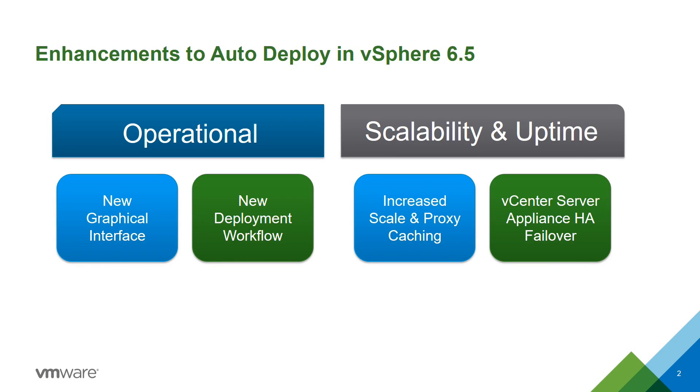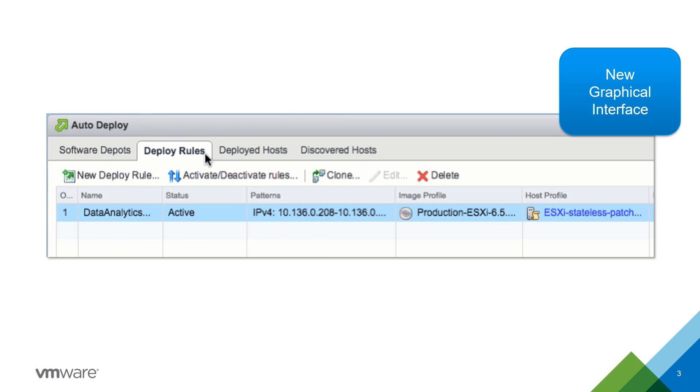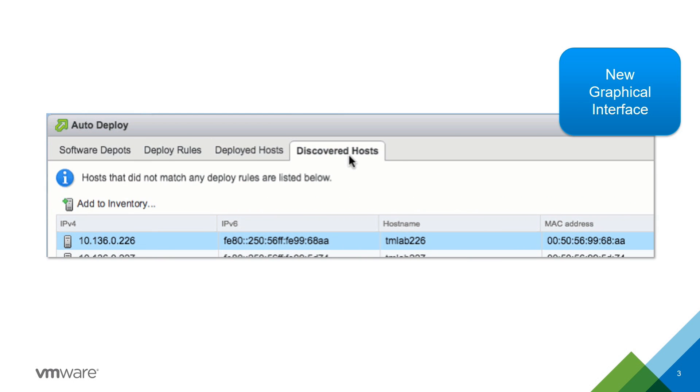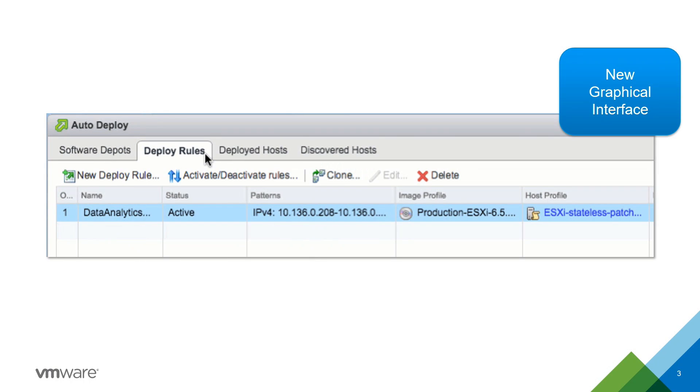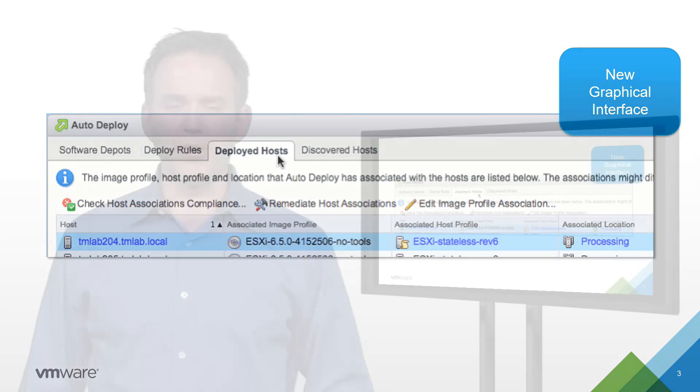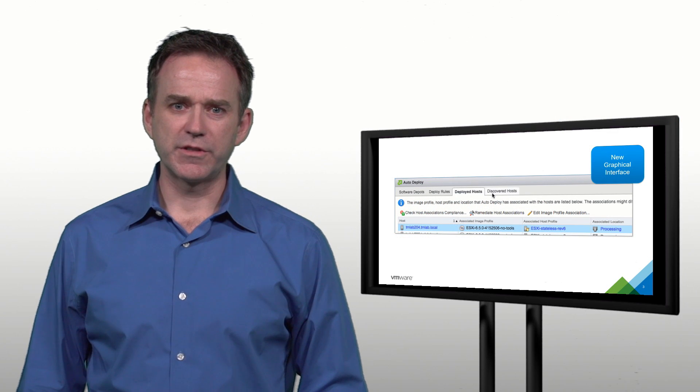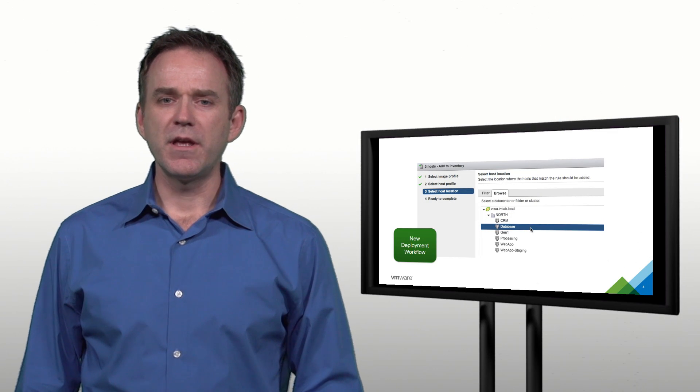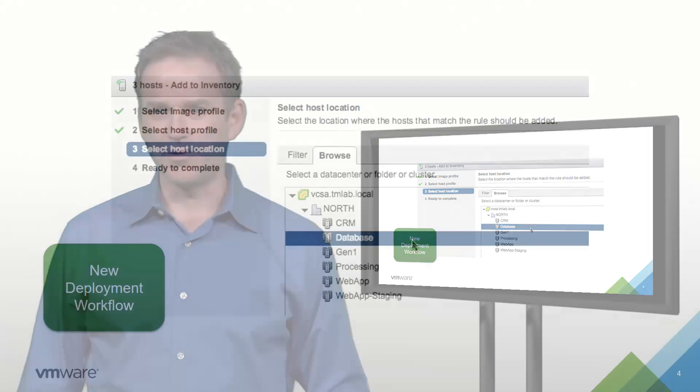The first thing I want to tell you about is a brand new graphical interface. This is the first release where we're offering a web client interface that allows you to go in, create ESXi software images, create and edit deploy rules, and see which hosts have come up on the network and are available for use with autodeploy. We call that discovered hosts, which leads us to the next enhancement.